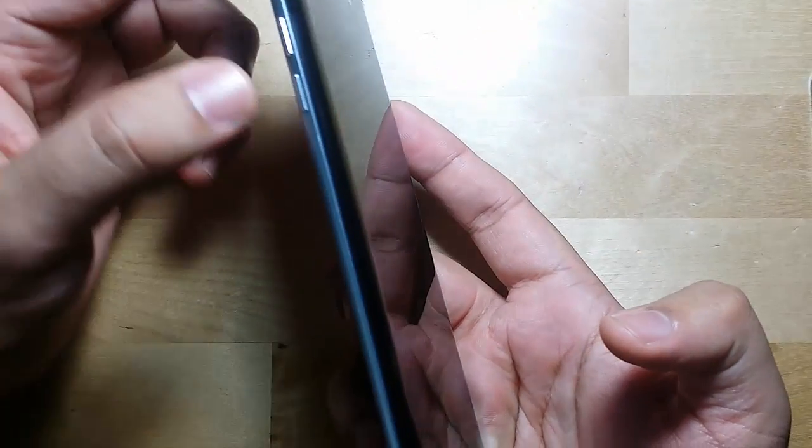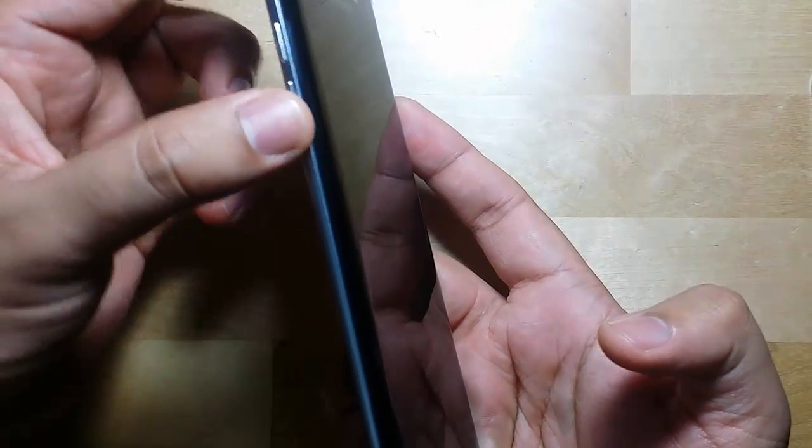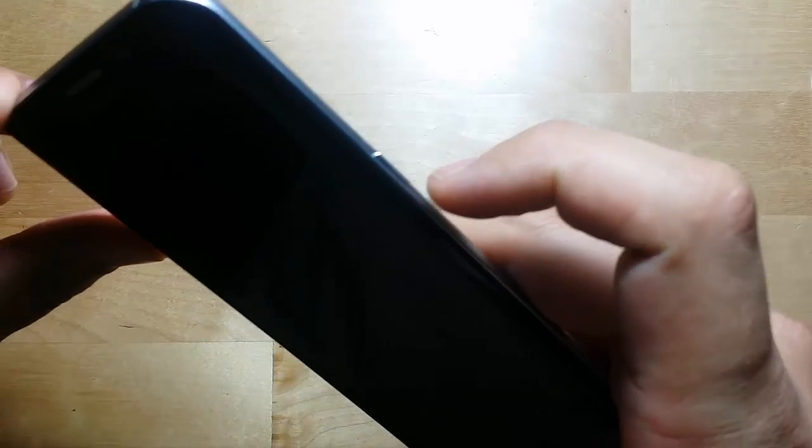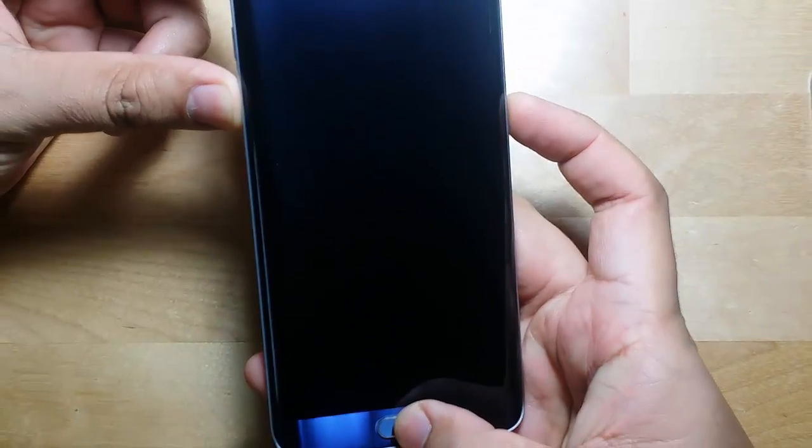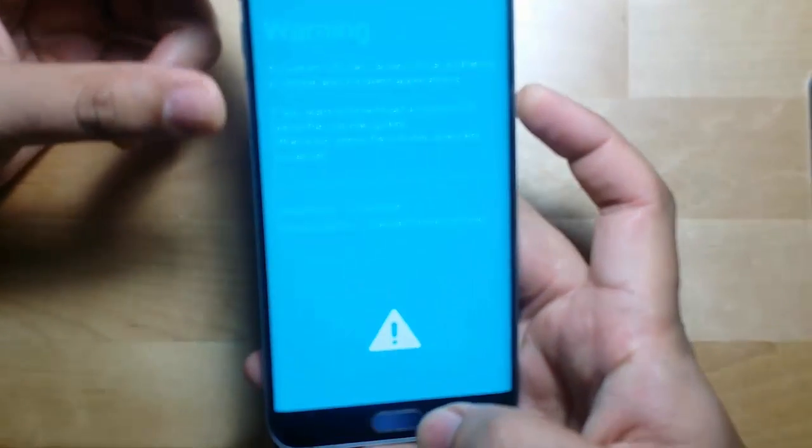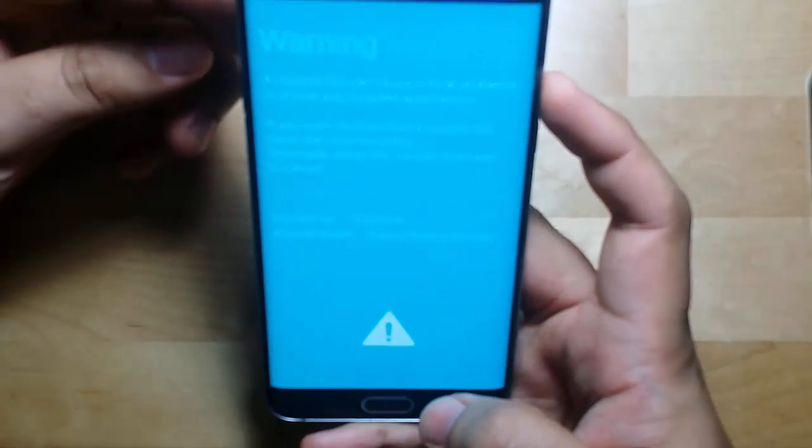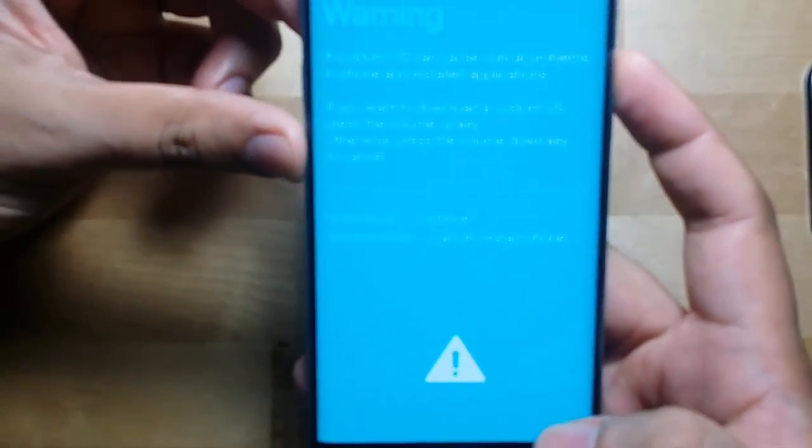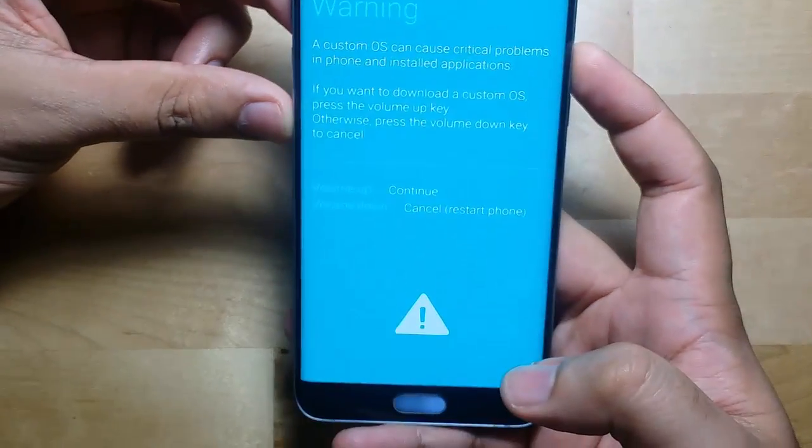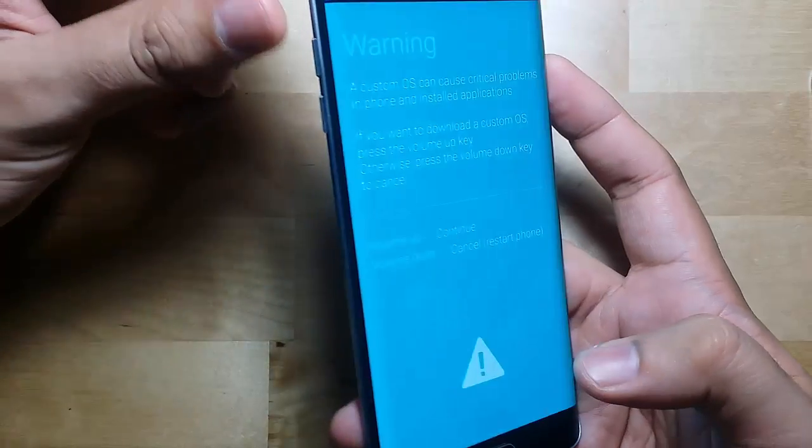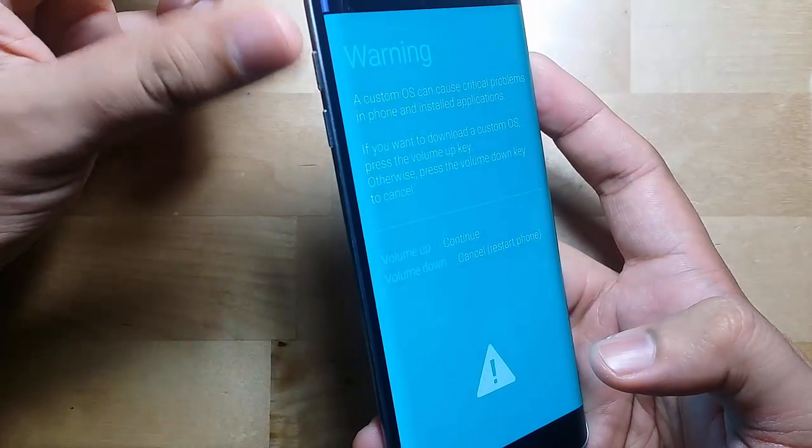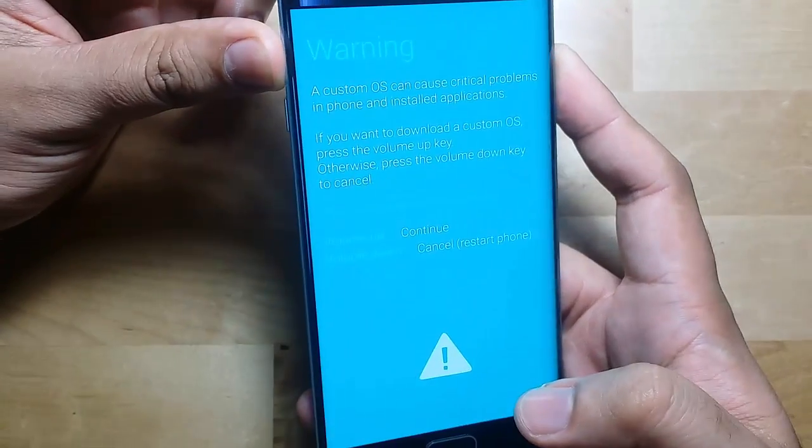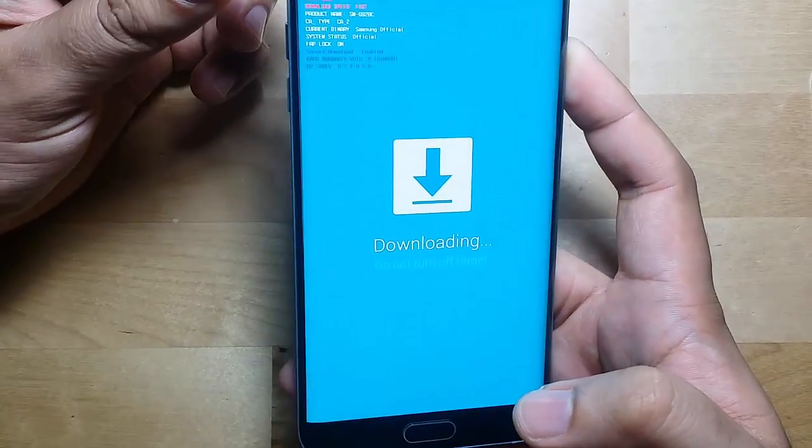And put your phone in downloading mode. For this you must hold your volume down button plus your power button and your home button at the same time until you enter into the recovery mode. Here you will press volume up to enter into downloading mode.